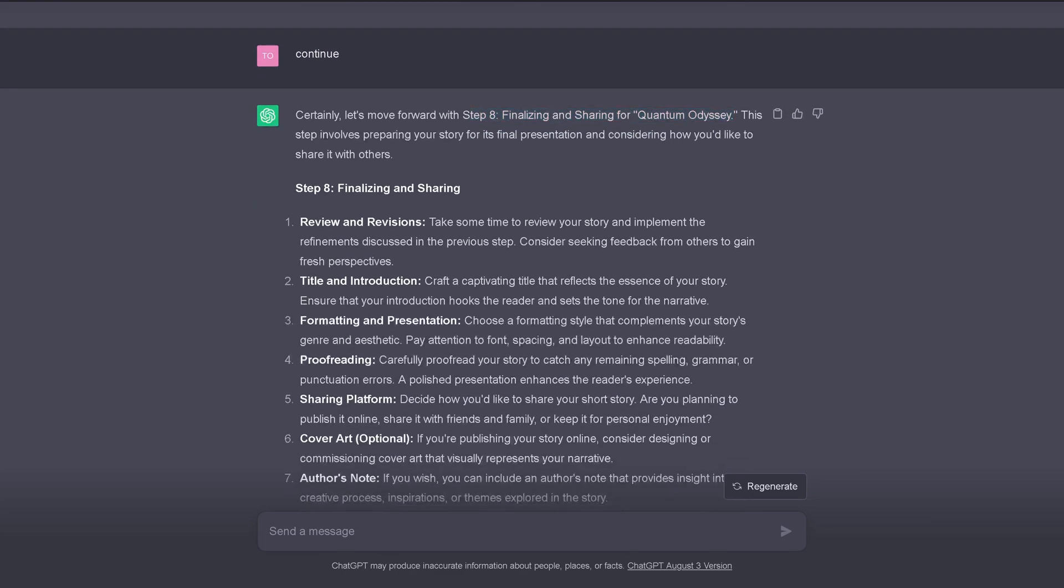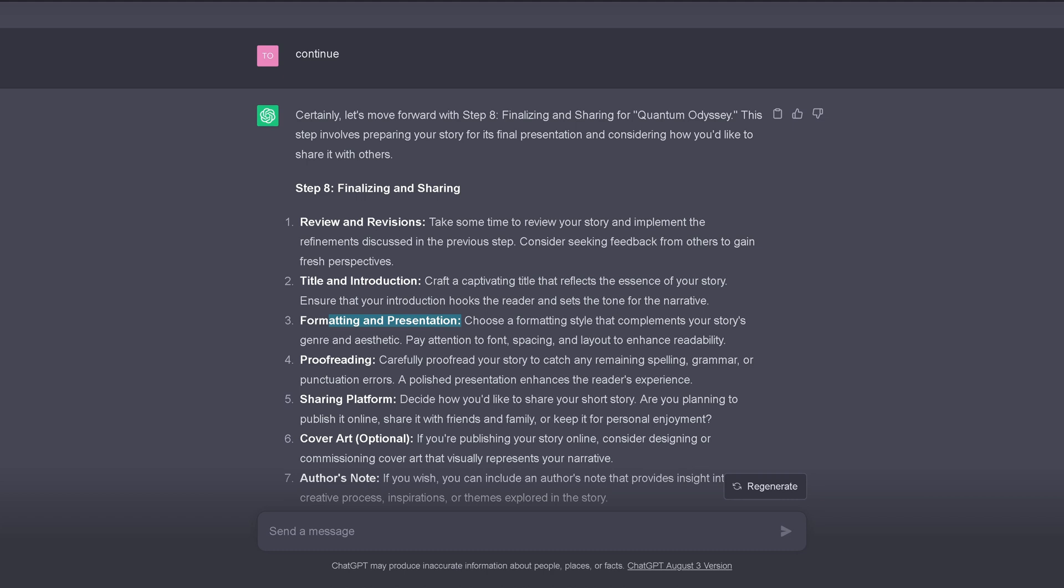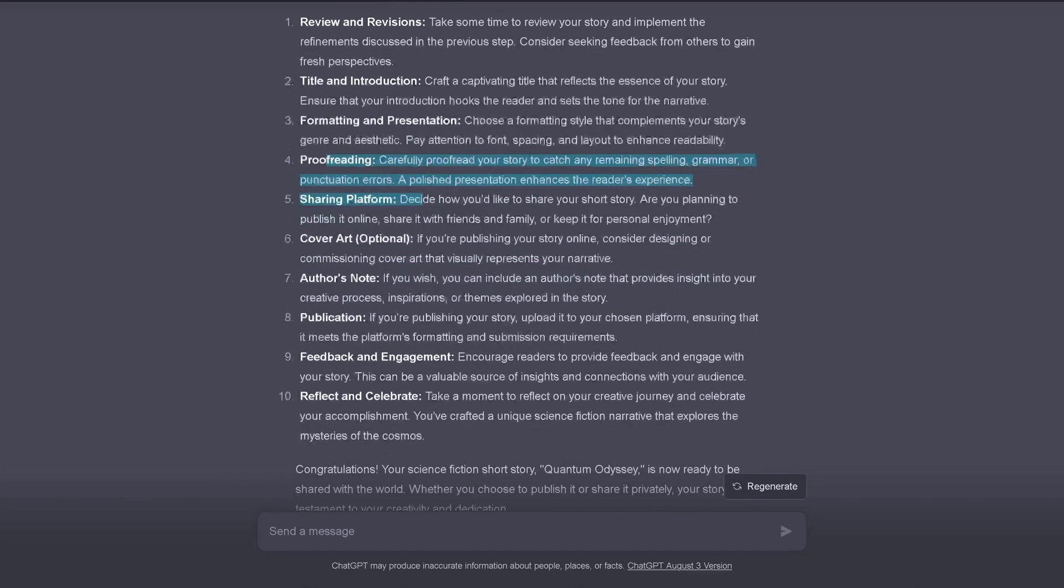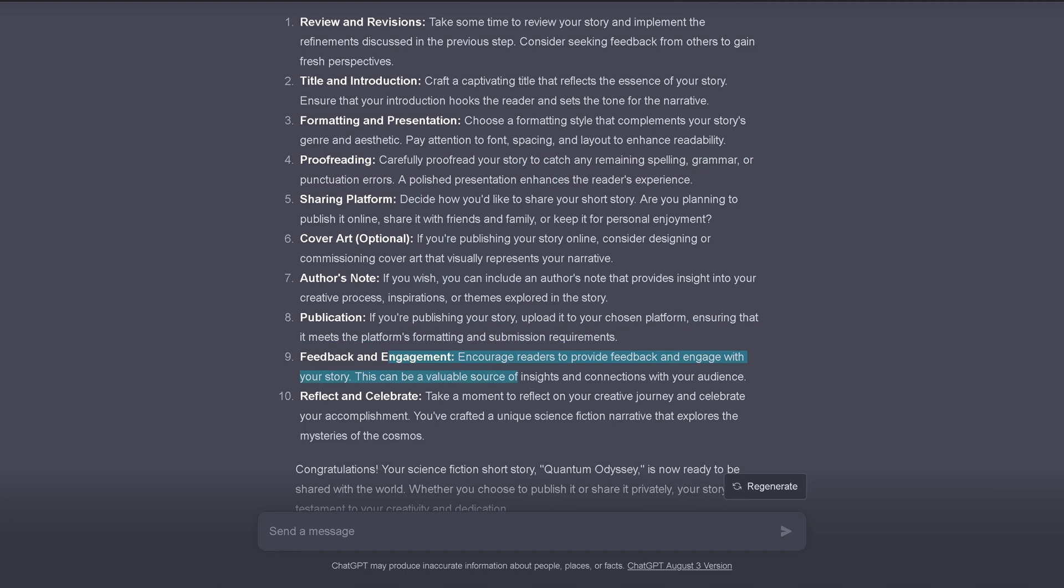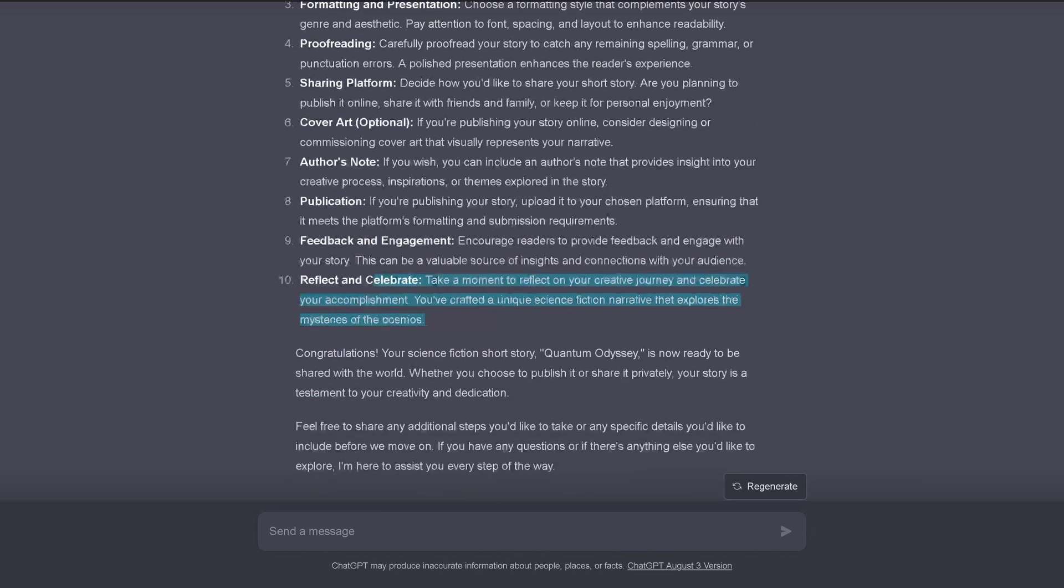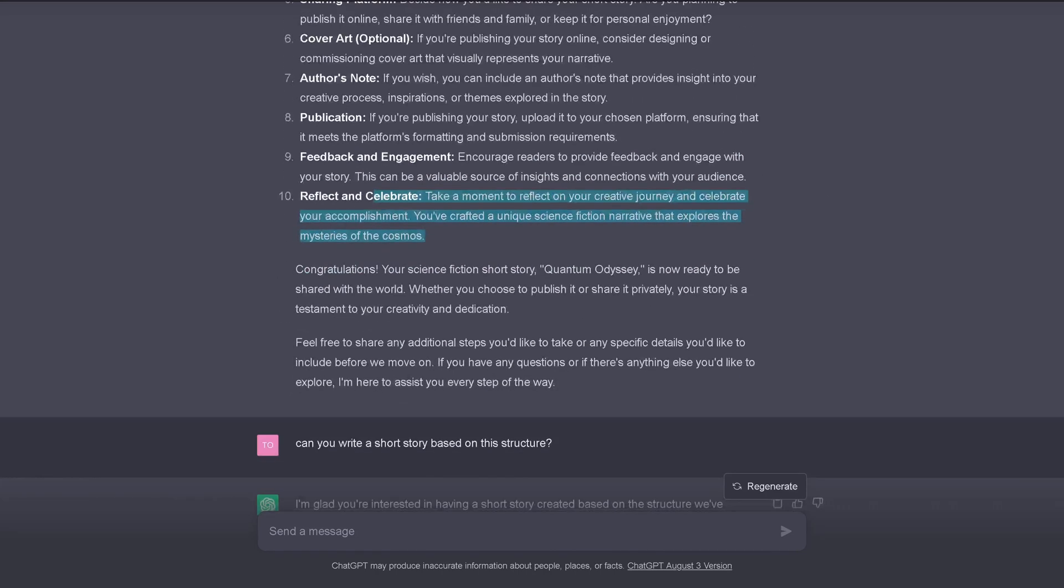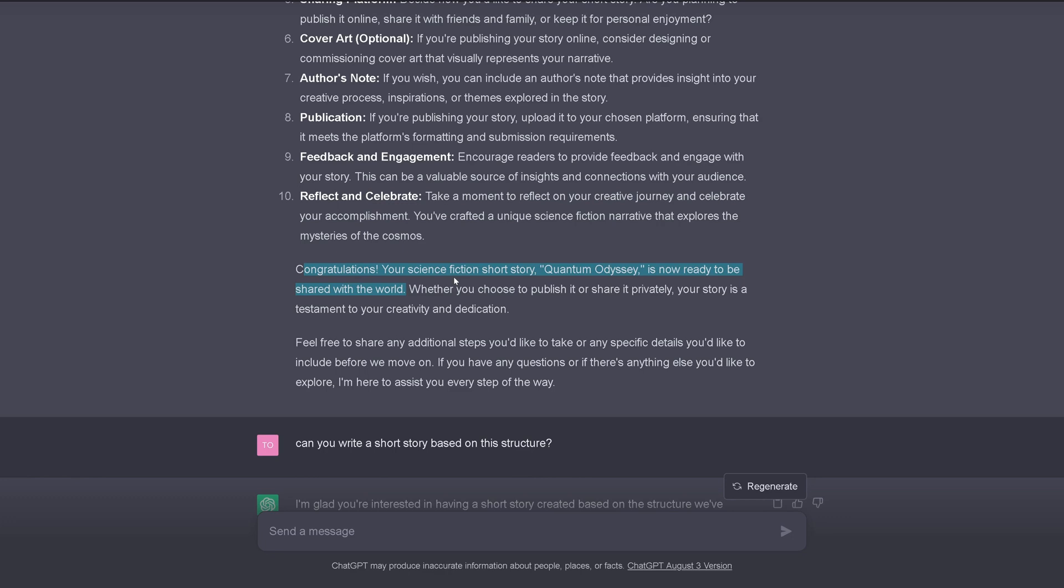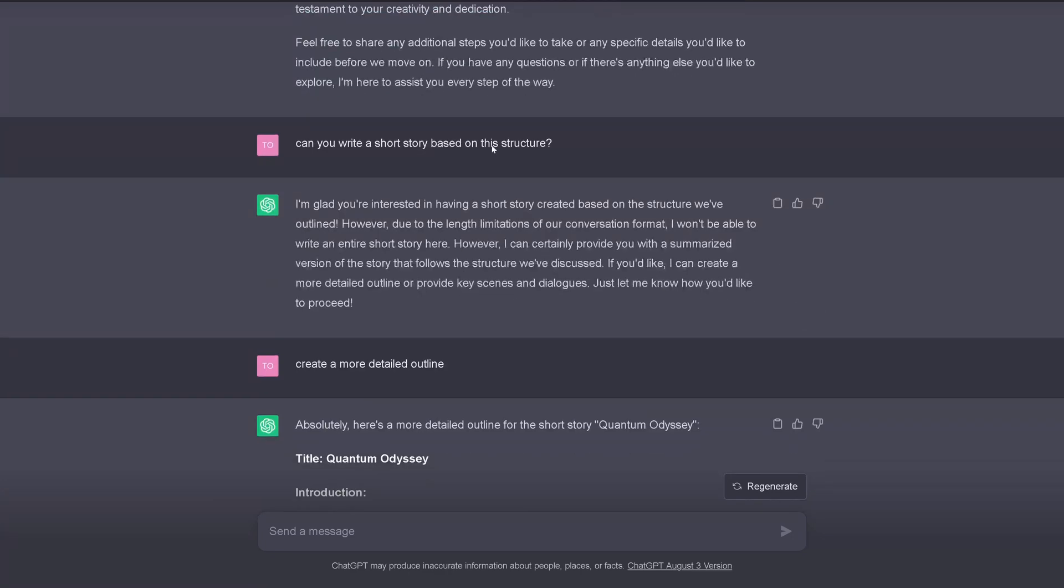So, this involves review, revision, title and introduction. Craft the captivating title that reflects the essence of your story. I have the same problem with each and every of my YouTube videos. Formatting and presentation. 1080p or 4K. It's a heavy discussion. Proofreading. You have to have the cover art, the author's note, the publication, the feedback. And then we celebrate. We have created our first unique science fiction narrative that explores the mystery of the cosmos. And ChatGPT says, congratulations. It's now ready to be shared with the world. Except I have not really done my part. I've not written here between the different tasks and finished the story. So, I'm a little bit lazy. And now I recognize this.